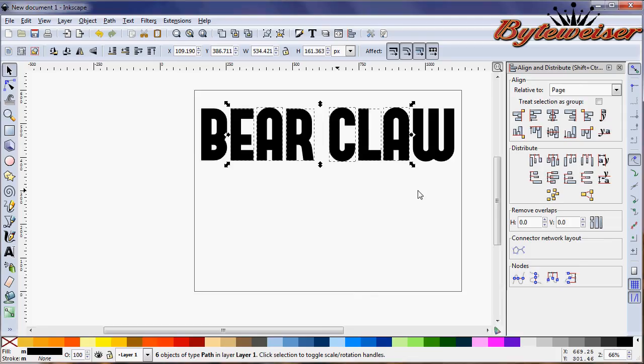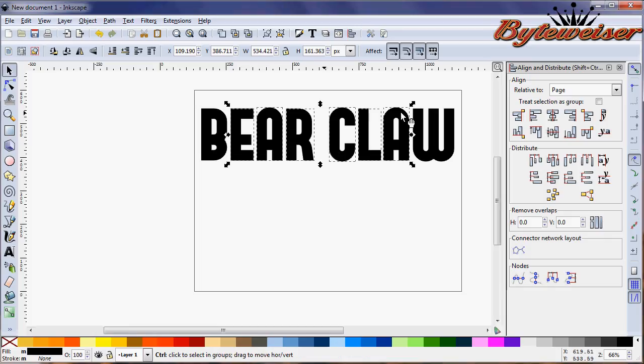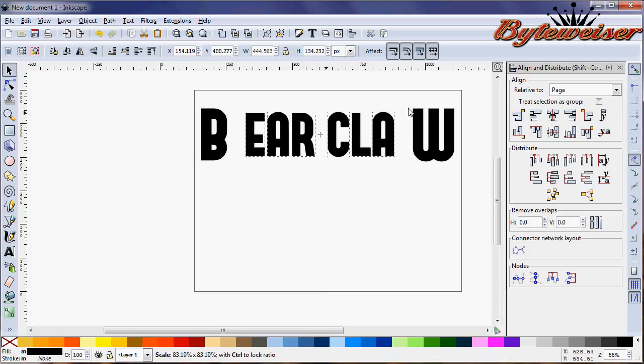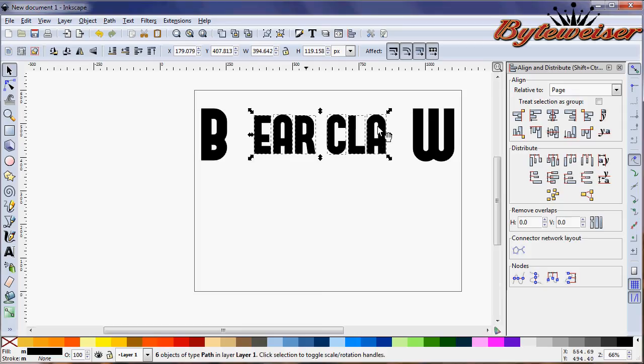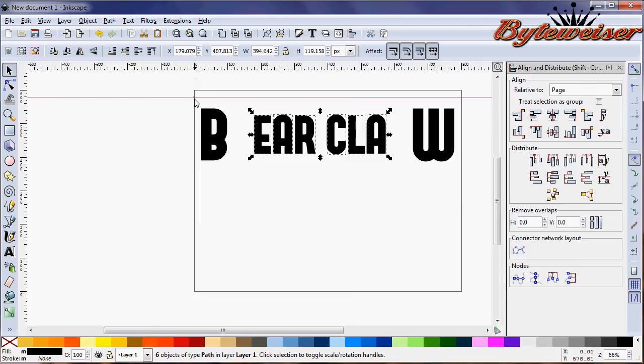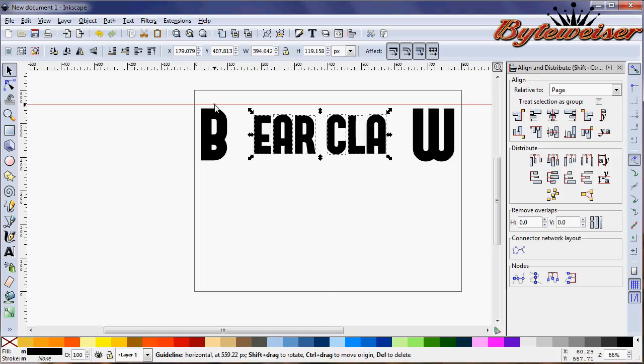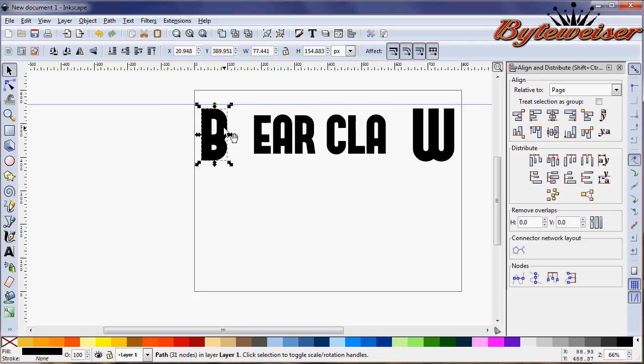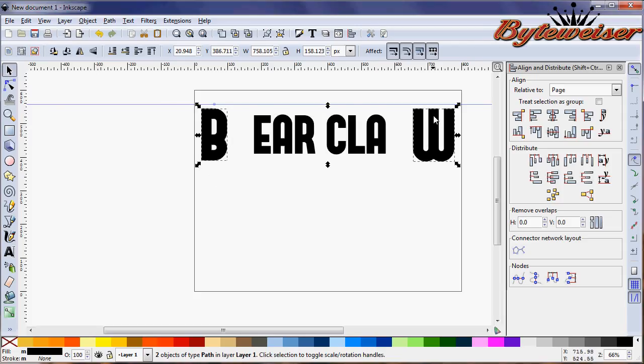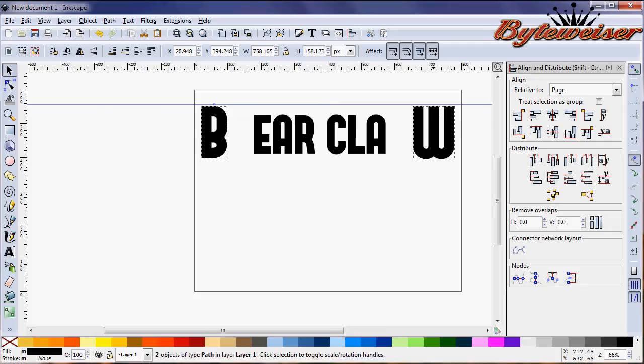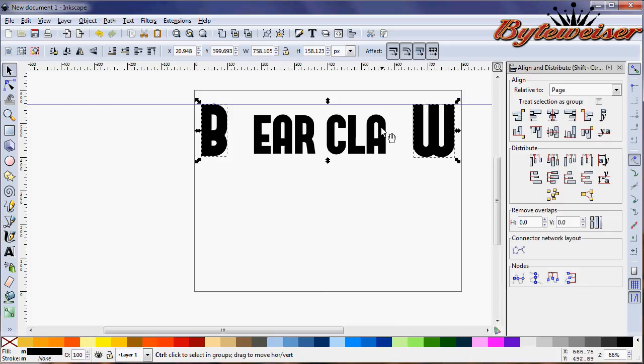I'm going to select the EAR and the CLA, press Control Shift, and shrink these down just a little bit. This is where we need to make a guide, so we'll click up on the ruler area and drag down. All we need is for our text to all get even along this line.